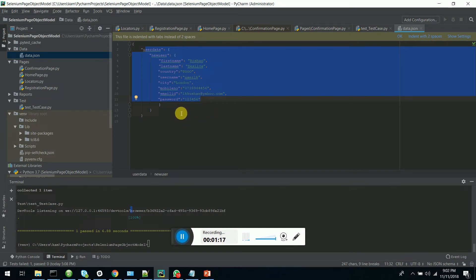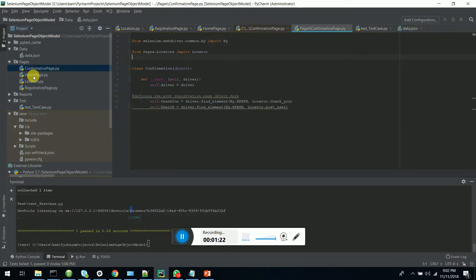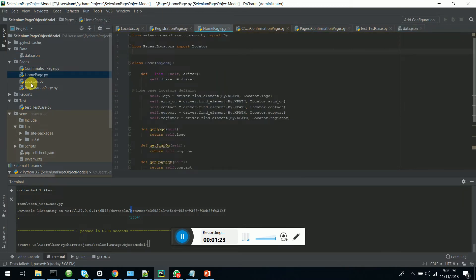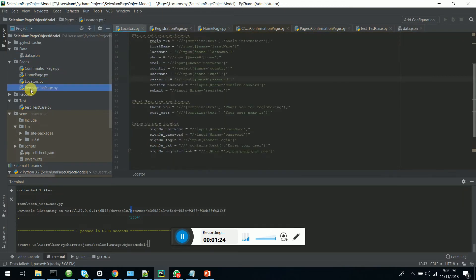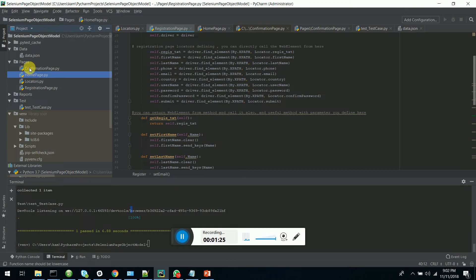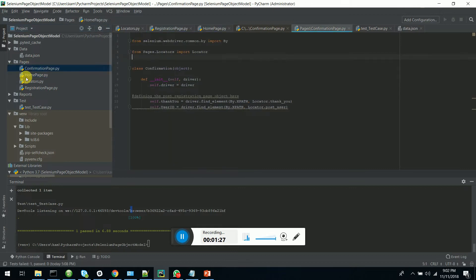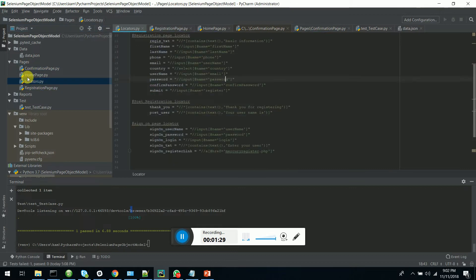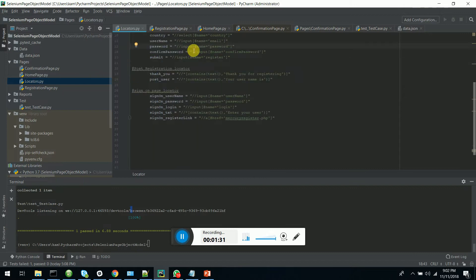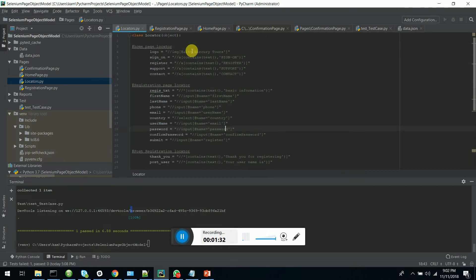one of the key concepts in developing test automation frameworks. We have achieved reusability where we have broken down the pages of the application into page classes and elements are in the locator.python file.